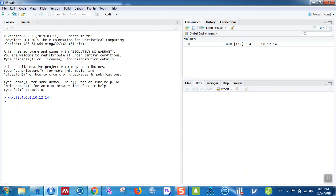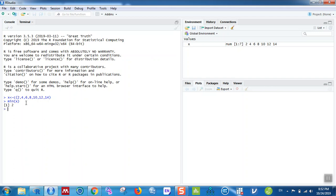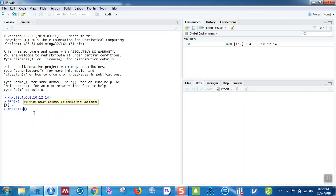Now with the data assigned, I can easily calculate statistics. To calculate the minimum, type min(X) and hit enter — the minimum is 2. To calculate the maximum, type max(X) and hit enter — the maximum value is 14.